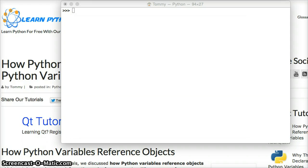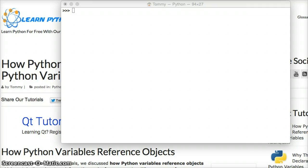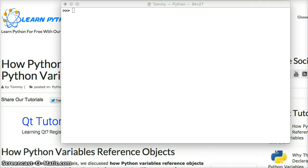We've discussed this in the previous two tutorials, that a variable references an object, and that object contains a value, the type information, and a reference counter. We want to go a little bit deeper here at LearnPythonTutorial.com and help you understand this a little bit better.